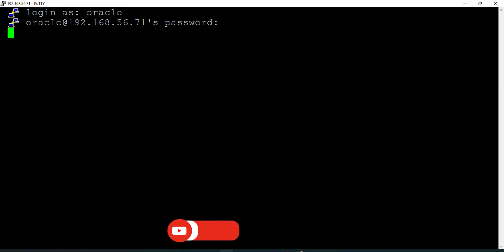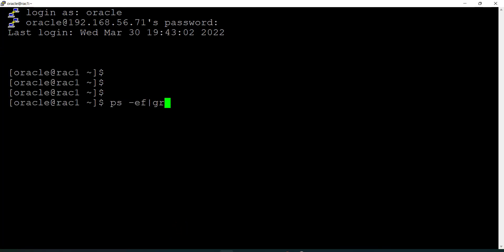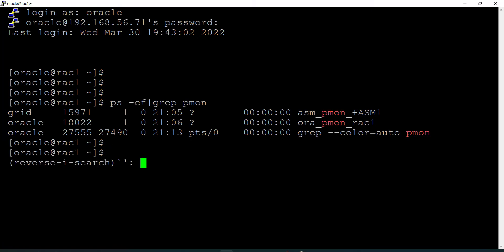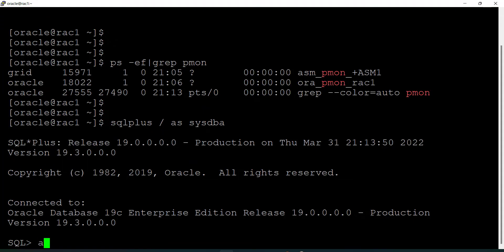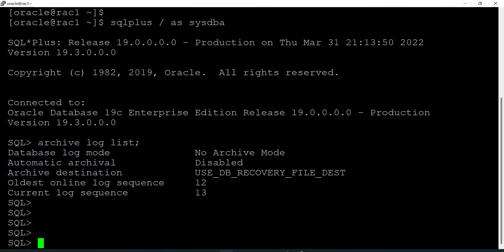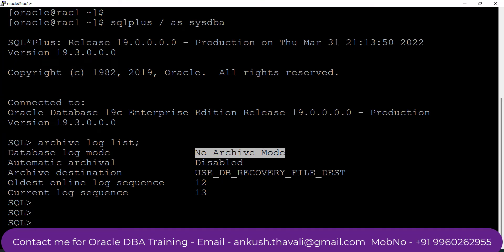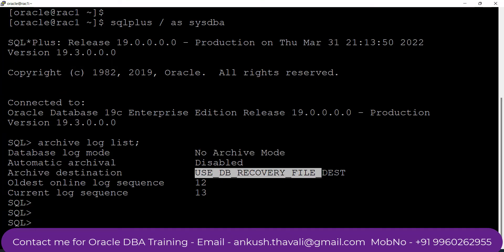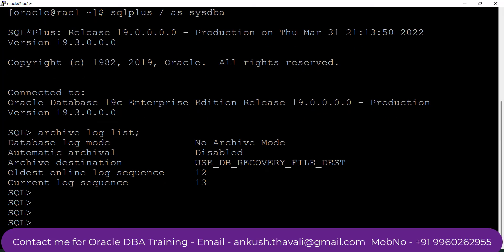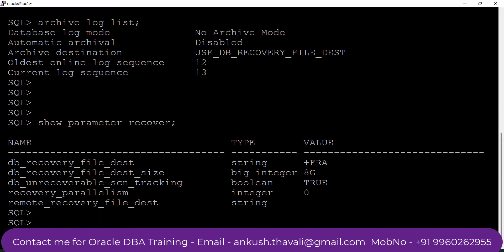Let me start Node 1. I'm logging in with the Oracle user and entering my Oracle password. I can see that my instance is running. Let me connect to the SQL*Plus utility and fire the command archive log list. When I fire this command I can see that my database is in no archive log mode and my archive destination is pointing to the USB_DB_RECOVERY_FILE_DEST. Let me fire one more command: show parameter recover.